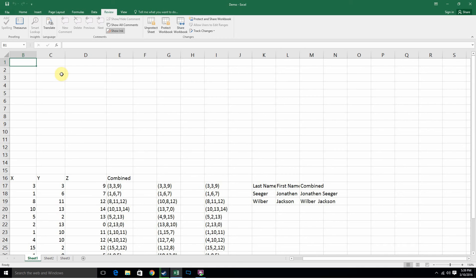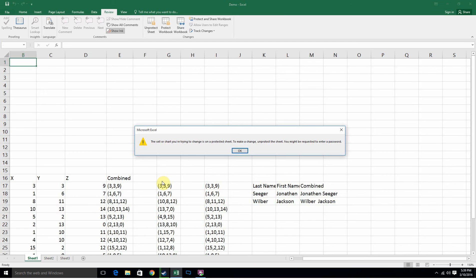Hey guys, today I'm going to teach you how to lock worksheets and also generate random numbers with decimals. First, we're going to show you what happens when you lock a sheet.